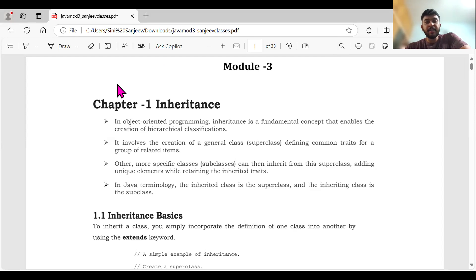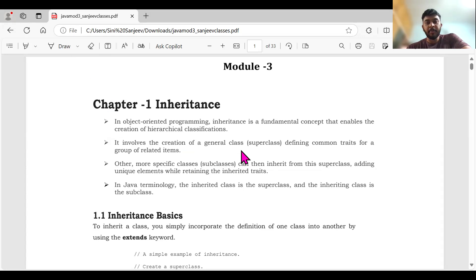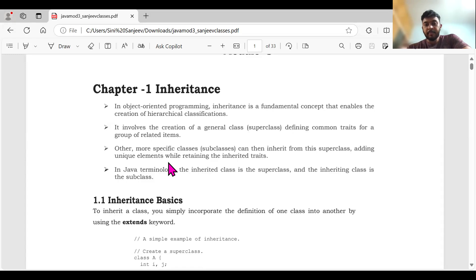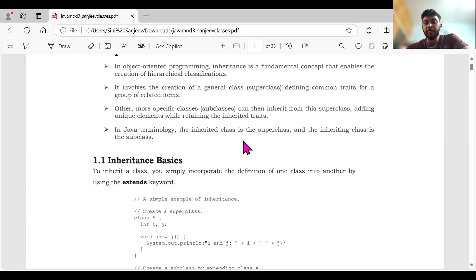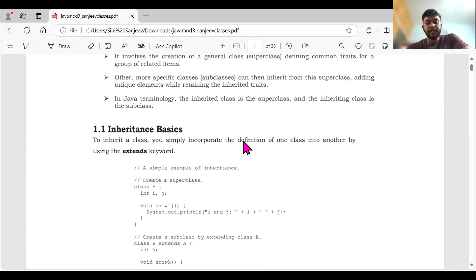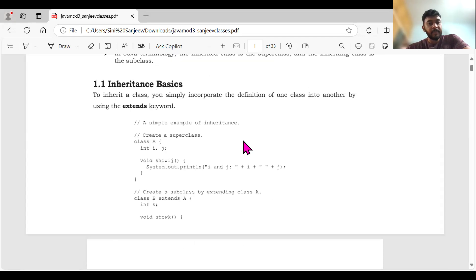Similarly, we will be using the term 'super' — super class and base class. We will also be studying about the keyword 'super' in this, which is something we are going to use in the programs. In Java terminology, the inherited class is a super class, and the inheriting class is the subclass — whichever has the properties of the parent class is the subclass or the base class.